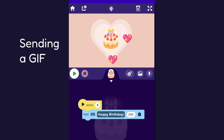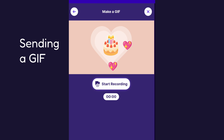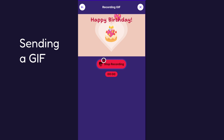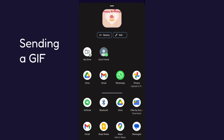One last thing to mention is that if you want to send your project as an animated GIF, all of the same sending methods apply — so you can just make a recording and send the GIF with all the same apps.